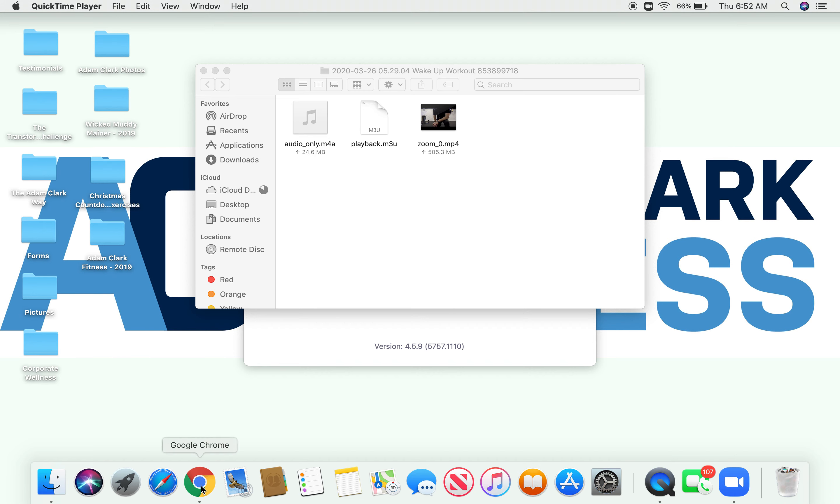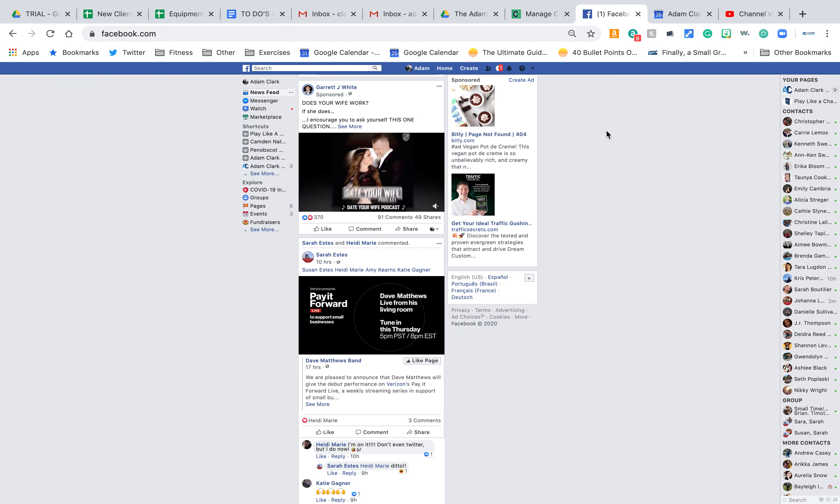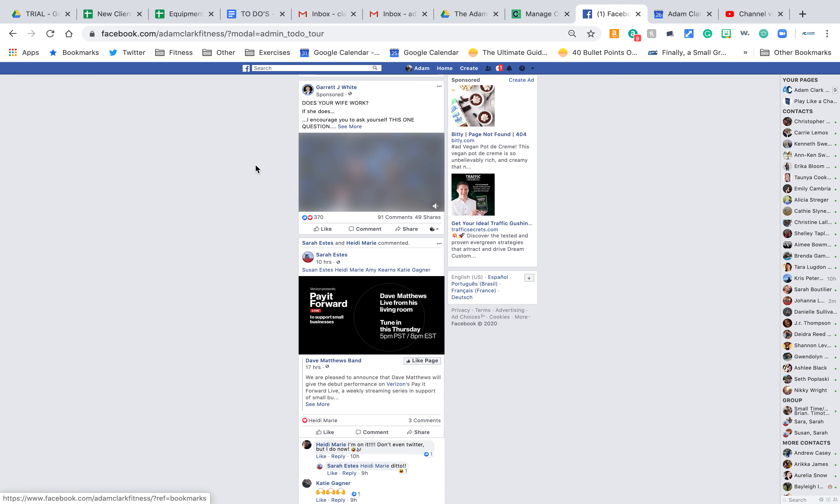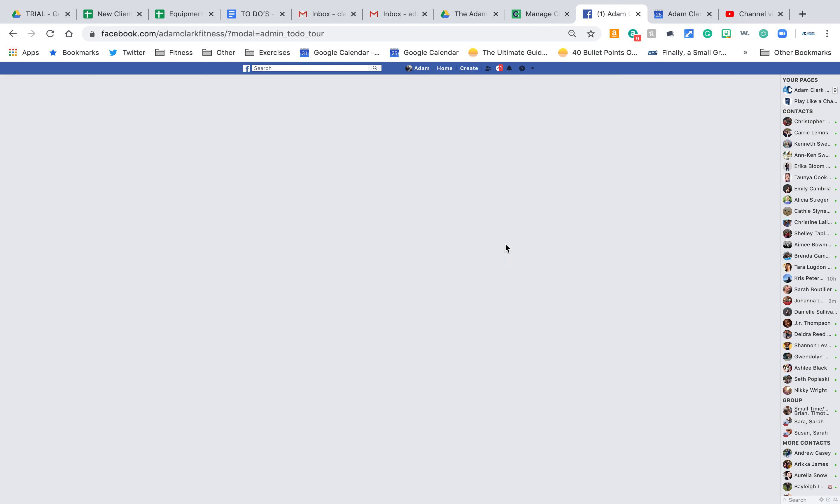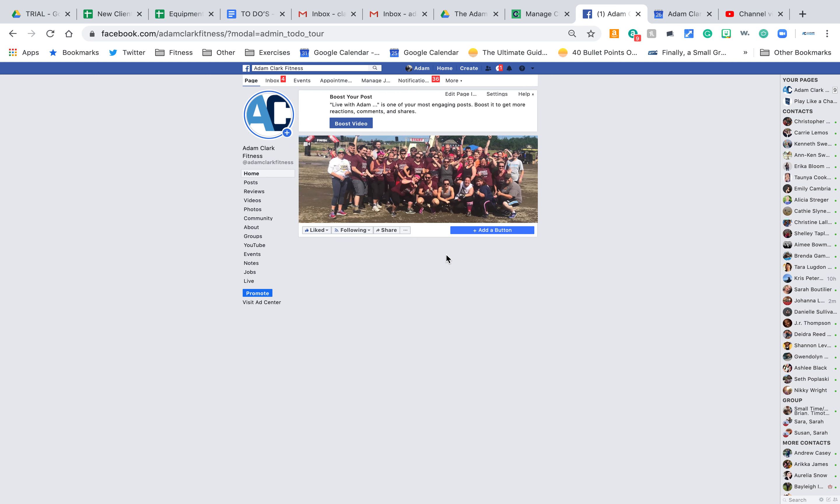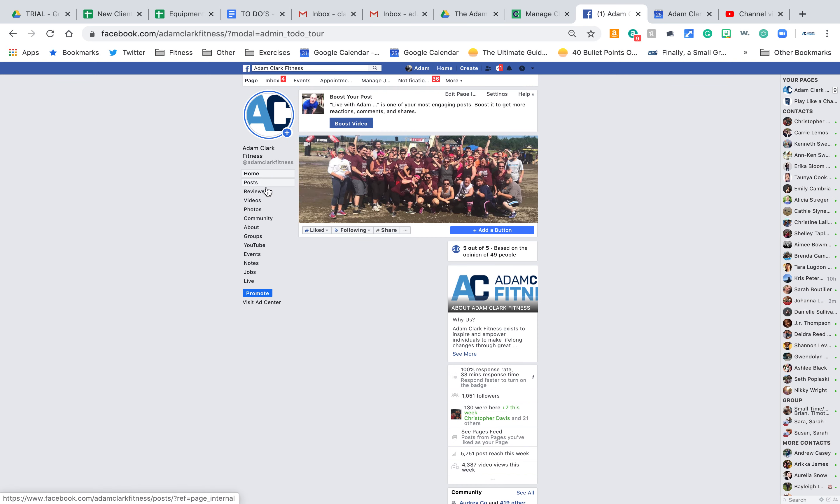So how you can help. First off, do it, and let's see how far we can get for a reach. And then guys, if you go to the Adam Clark Fitness page, I know some of you have already done this, but you probably can go a little bit further.